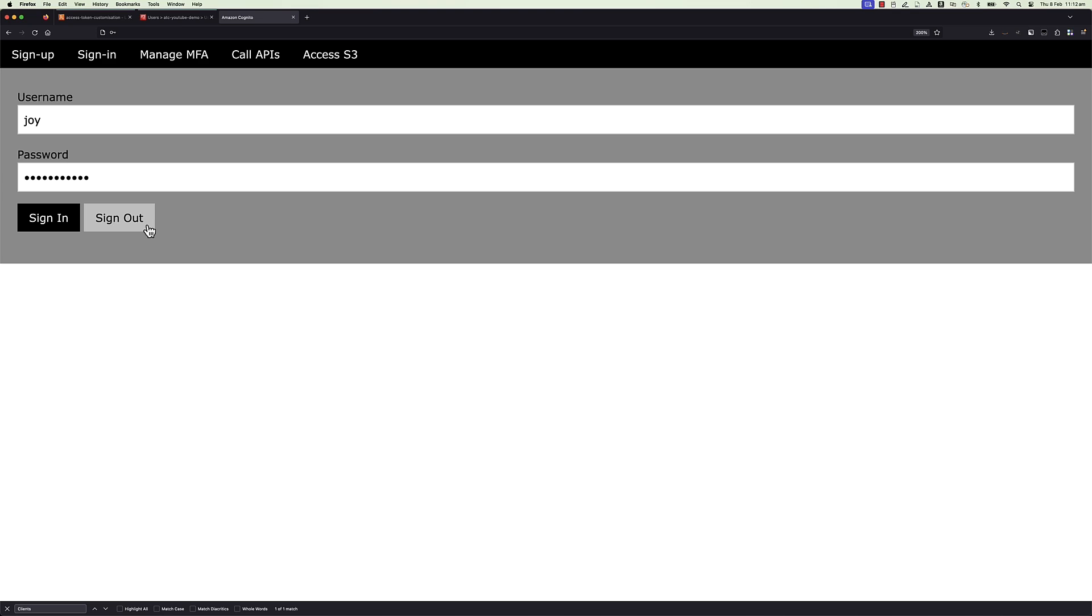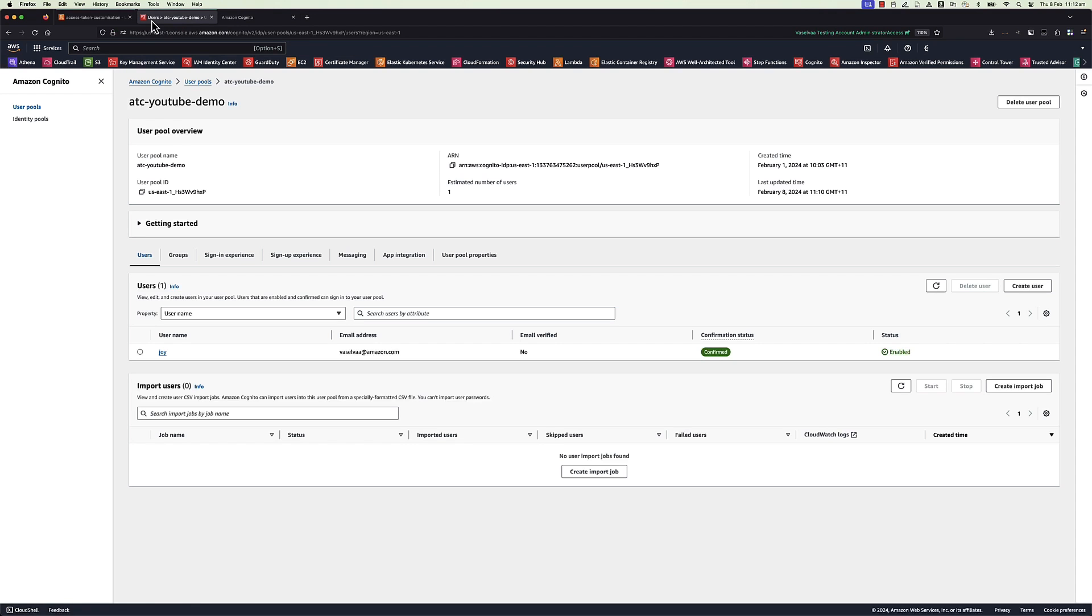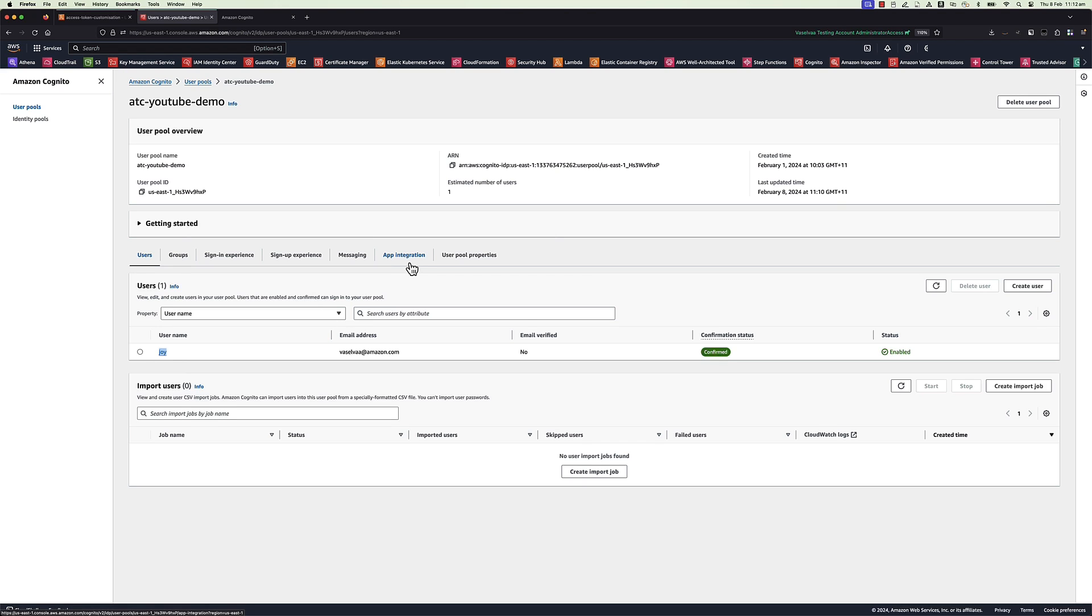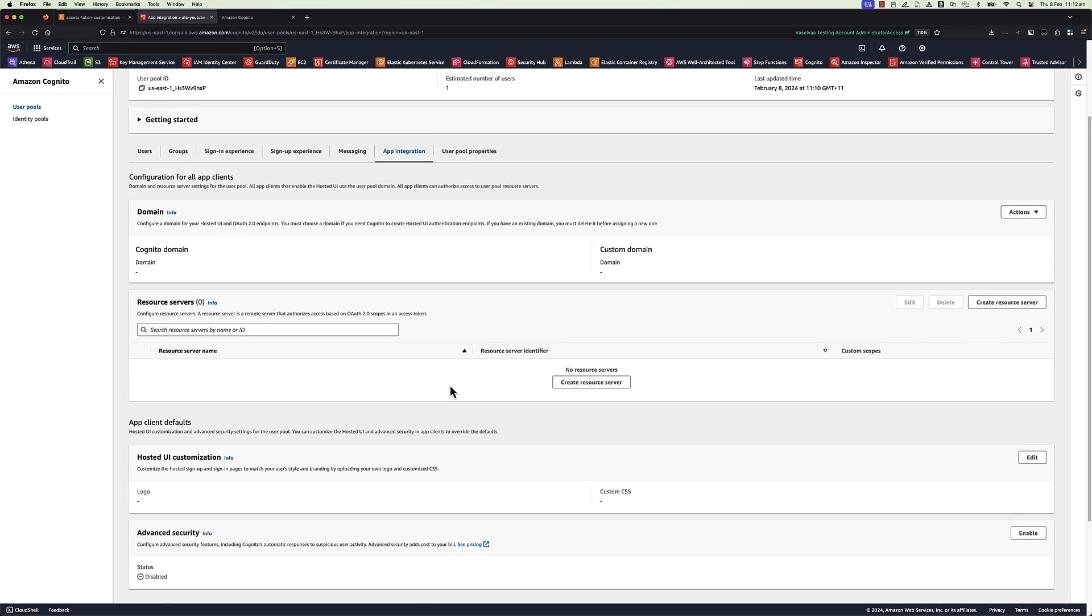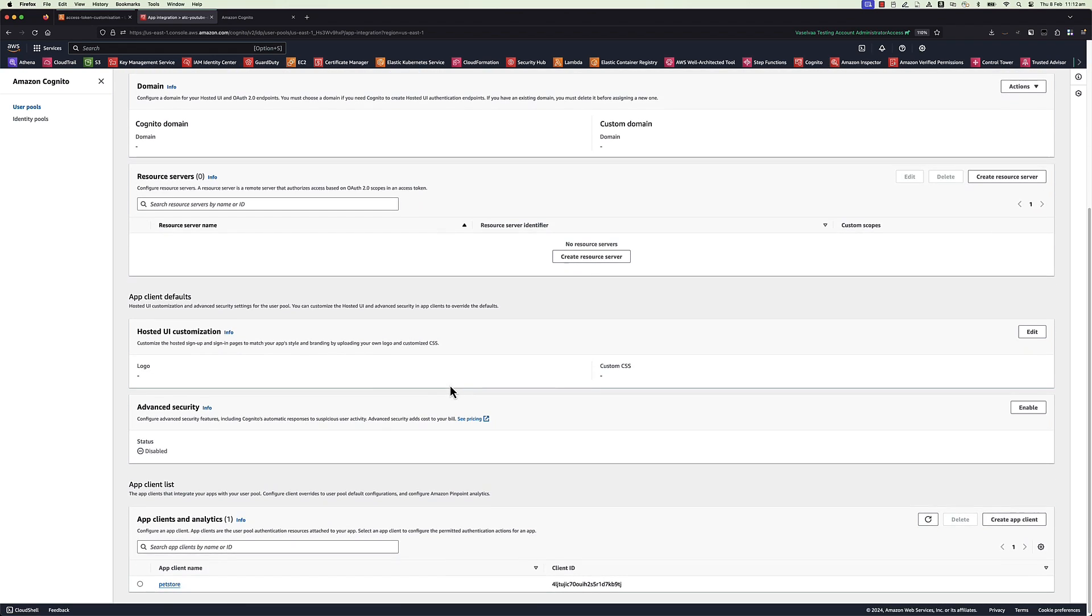Open AWS console and navigate to Cognito service. Select the user pool used for demo application. Joy is the user part of this user pool. Open app integration tab to enable advanced security feature. Activating this feature will result in additional charges.